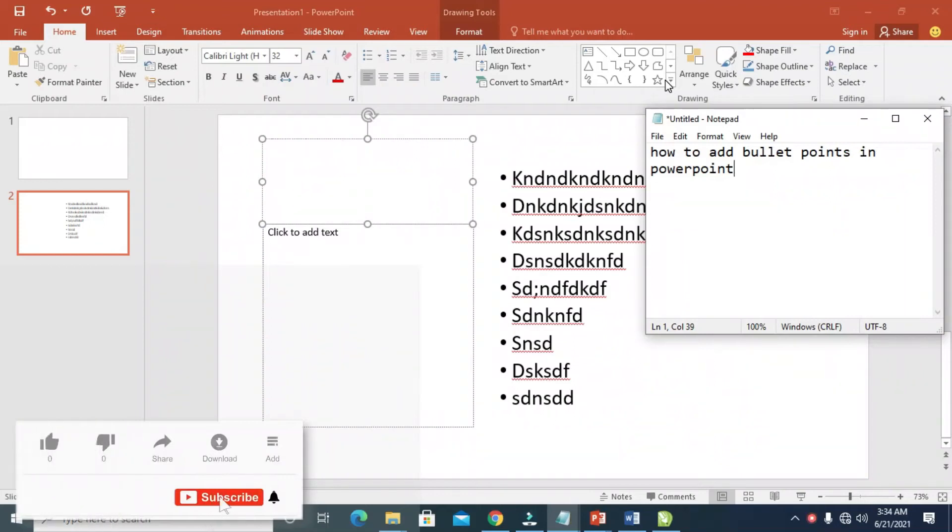In this video today, I will show you how to add bullet points in PowerPoint.